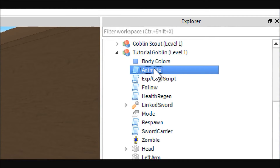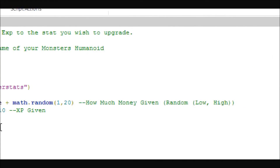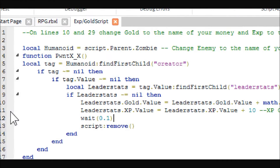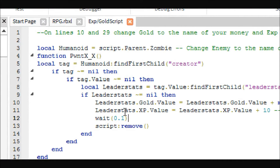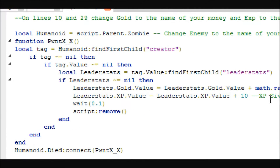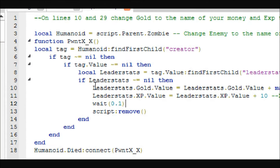The next script is the animate script — you do not have to change anything in there, don't worry about that one. Now the XP gold script — this is probably the main one you'll want to change. Basically what this does is when the monster dies it looks for who killed it and gives them gold and XP.